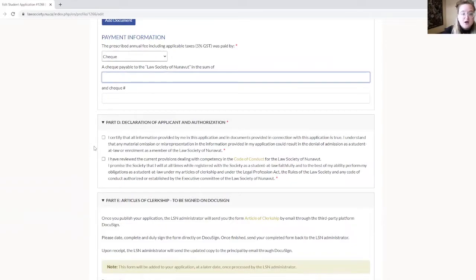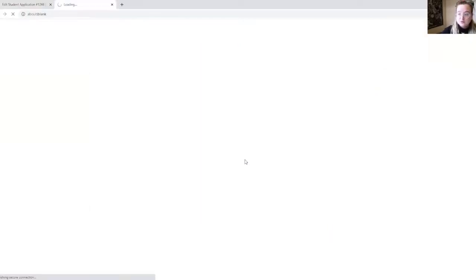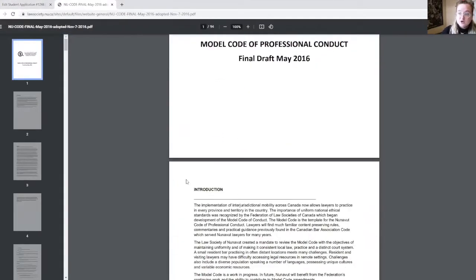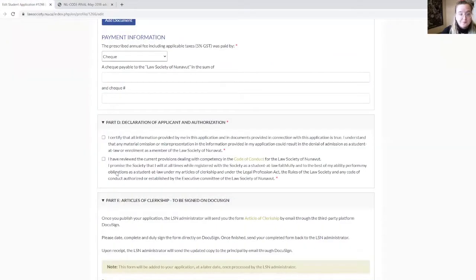You now arrive at part D, which is a really important section. Please read carefully these two statements. The second statement refers you to the code of conduct — you can simply click on code of conduct and you will arrive at the code from the Law Society of Nunavut. Once you have read and understood the two statements, you can check the boxes.